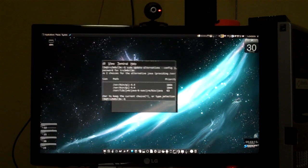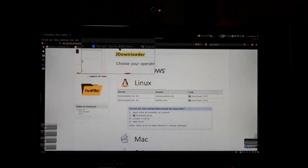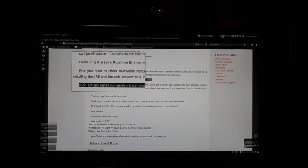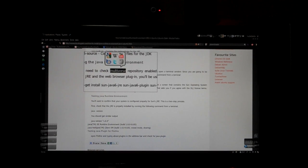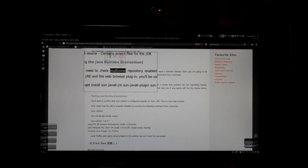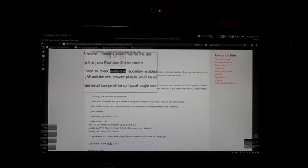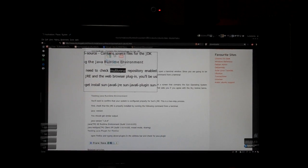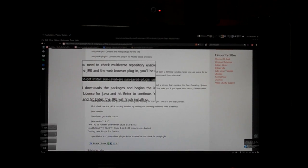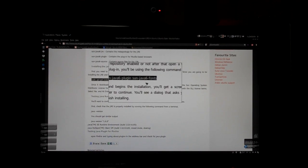The next step is downloading the latest version of the Java Runtime Environment. For that you have to enable the multiverse repository. Open Software Sources and check whether you have already selected the multiverse and universe repositories. If you don't have them enabled, enable them and then reload your repository. Then just type the command — I'll post it in the description box — to install sun-java6-jre.